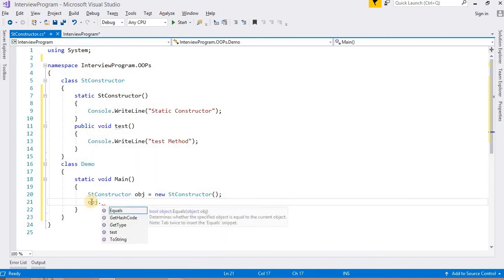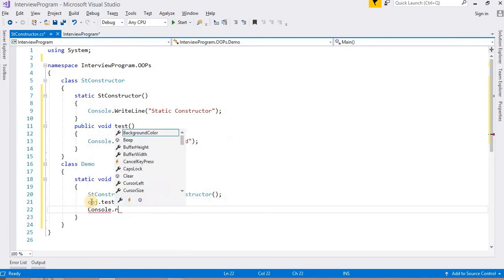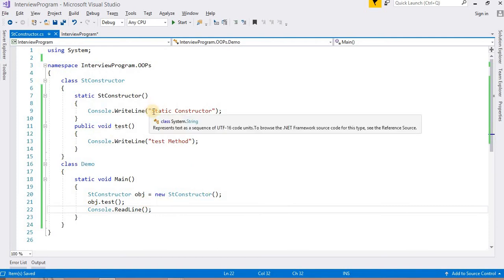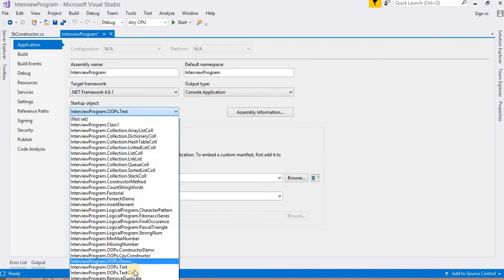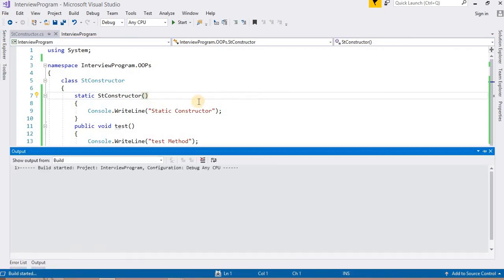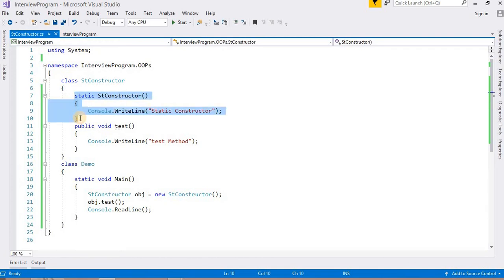I am going to call the test method using obj.TestMethod, and then Console.ReadLine. Without calling the static constructor directly, I can access this method — it is automatically called. Now I am going to run this class. We can see the output: 'Static constructor' and 'Test method' — two lines are printed. Static constructor and test method. So without calling this constructor manually, it is called automatically by the compiler.